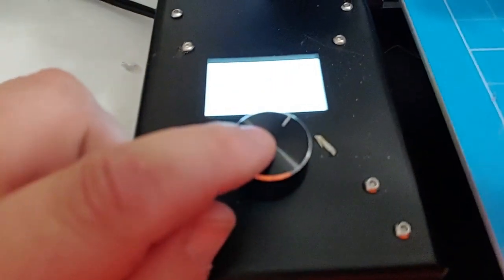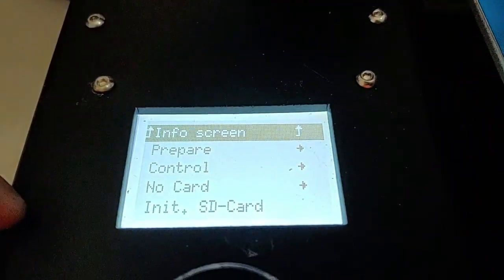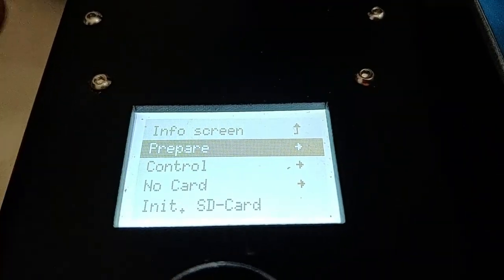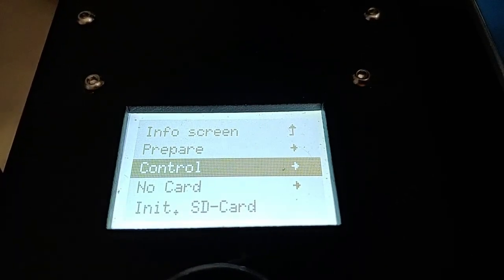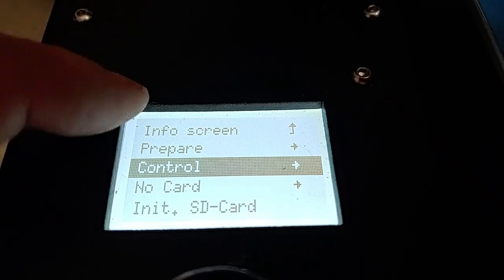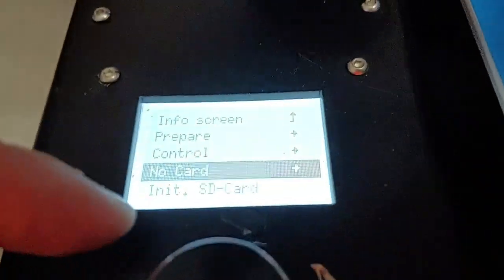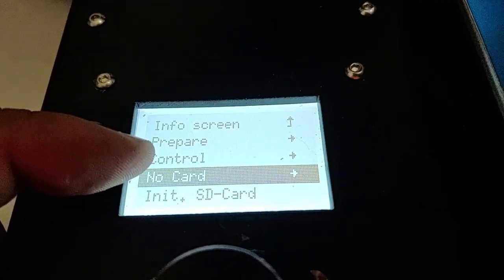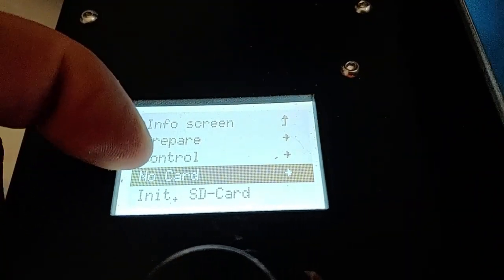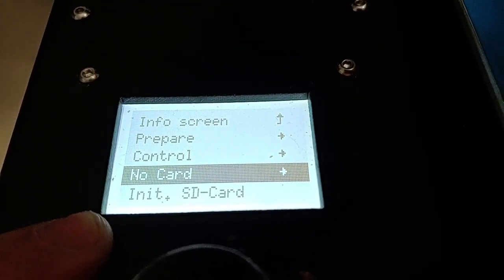The encoder wheel has two functions: you can turn it to change variables on screen, and you can press it to select. Pressing brings up a menu — Prepare for things like heating up and moving axes, Control for controlling individual settings. Everything in the menu will differ depending on your printer. When an SD card is inserted, you can select the SD card option to pick which file to print.